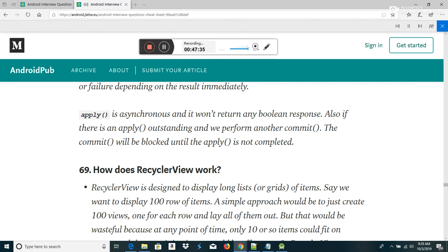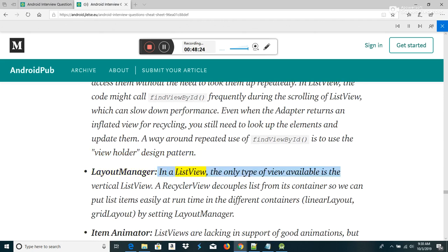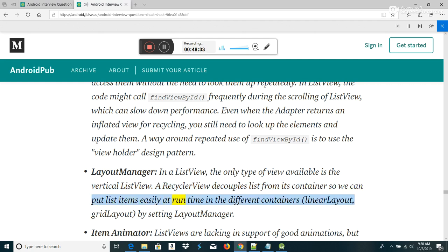How does RecyclerView differ from ListView? ViewHolder pattern: RecyclerView implements the ViewHolder pattern whereas it is not mandatory in ListView. In ListView, code might call findViewById() frequently during scrolling, which can slow down performance. RecyclerView's ViewHolder object stores each component view inside the tag field so you can access them without looking them up repeatedly. Layout manager: in ListView only a vertical list view is available; RecyclerView decouples list from its container, allowing items to be placed in LinearLayout, GridLayout, etc., by setting a layout manager.